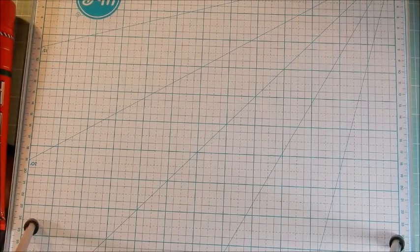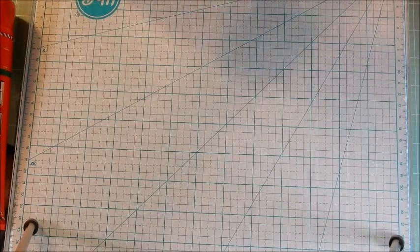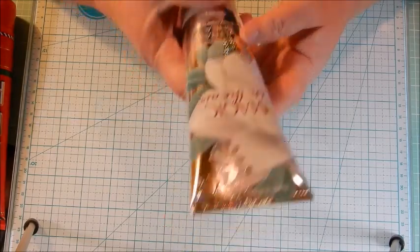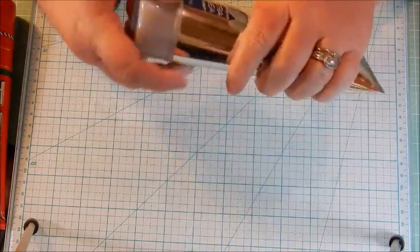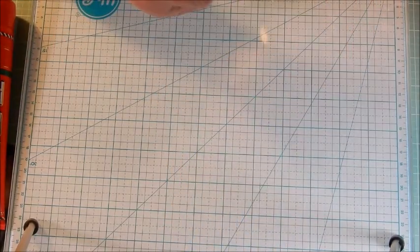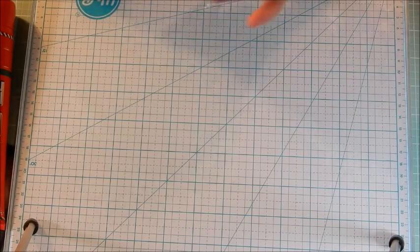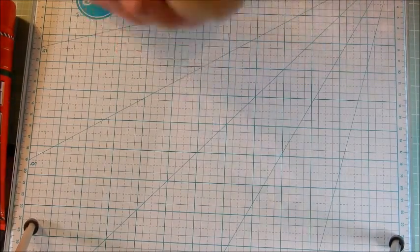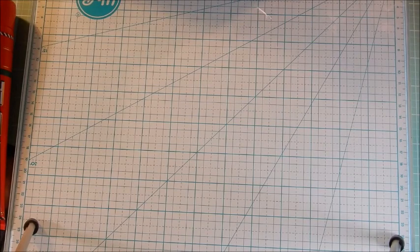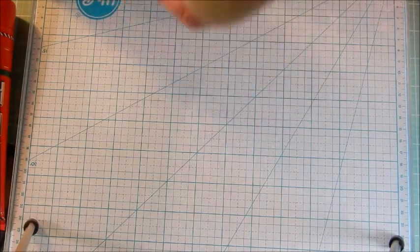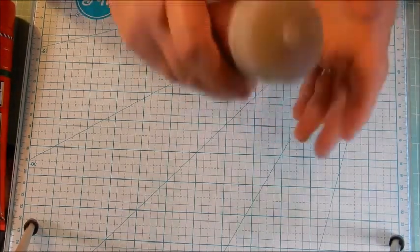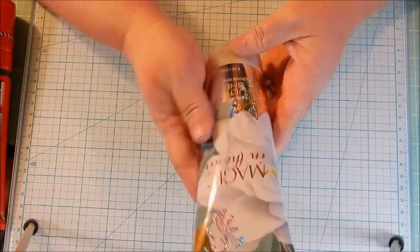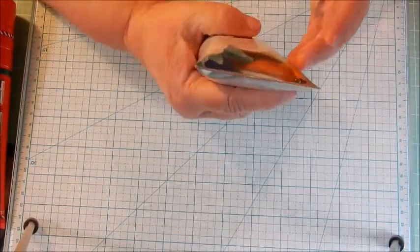We also got one called Magic in the Air Ultra Shea body cream. Smells really good, it's like a really light vanilla. It smells really good, it's a light scent. Let's see what it says about it.